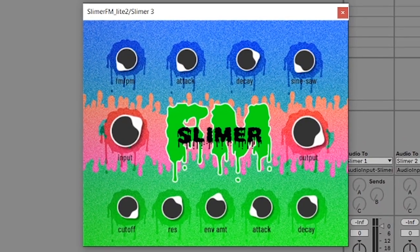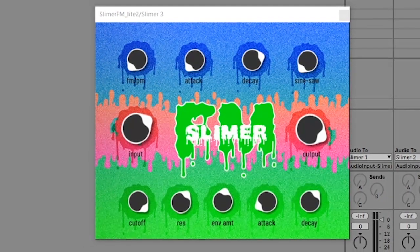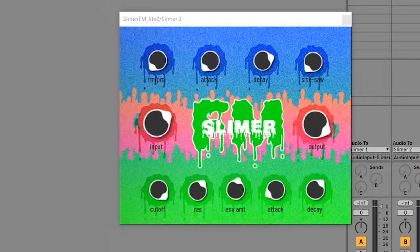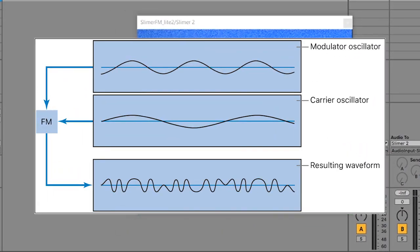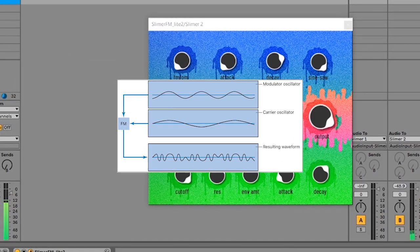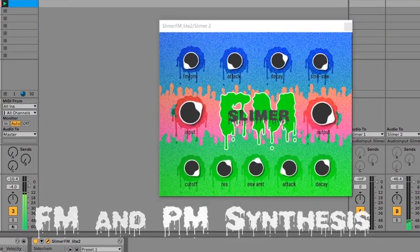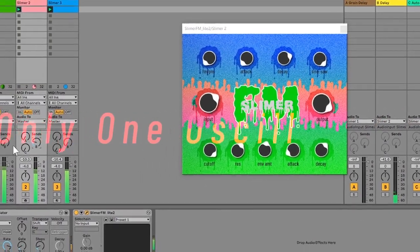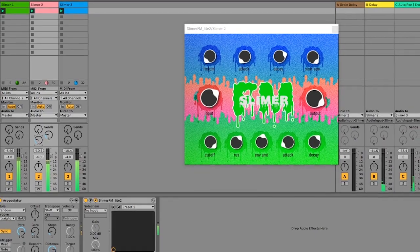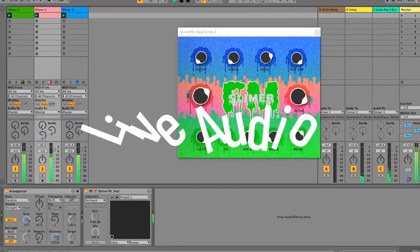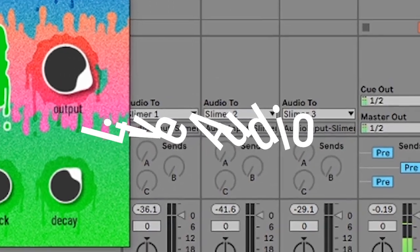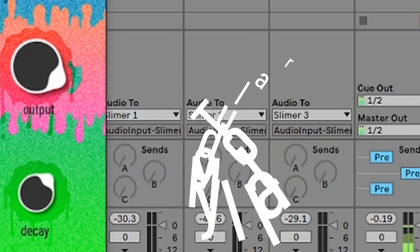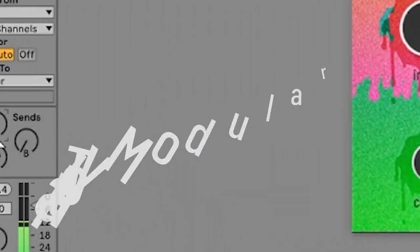Slimer is a simple but unique little FM synthesizer that turns your entire DAW into a modular FM environment. Whereas most FM synths use a collection of oscillators to modulate each other and create a variety of timbres, Slimer only has a single oscillator. Instead, Slimer uses a live audio input to FM modulate itself. Through basic routing in any DAW, it allows you to use any signal as a modulator.